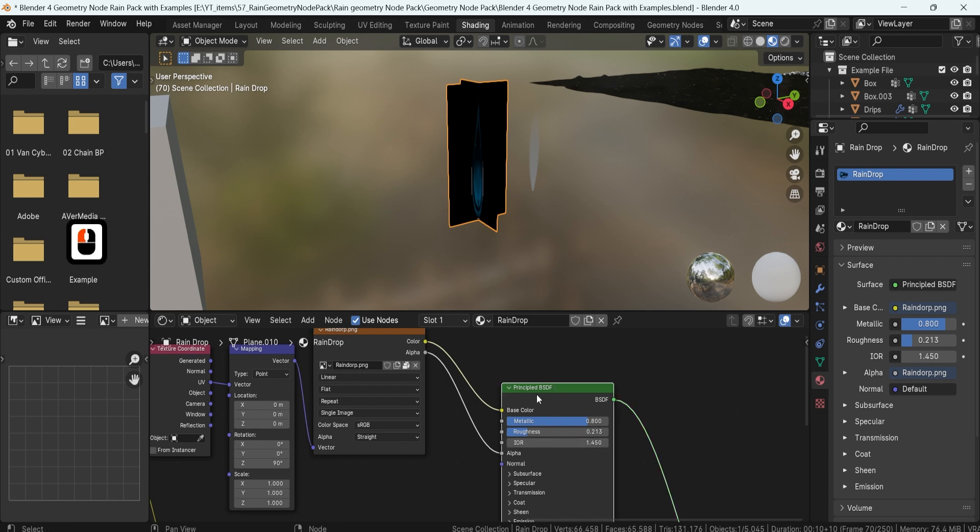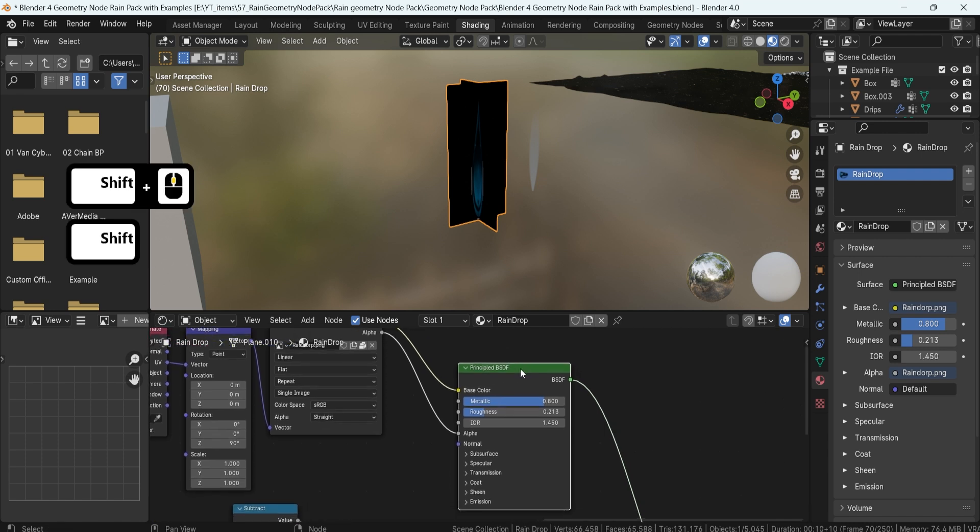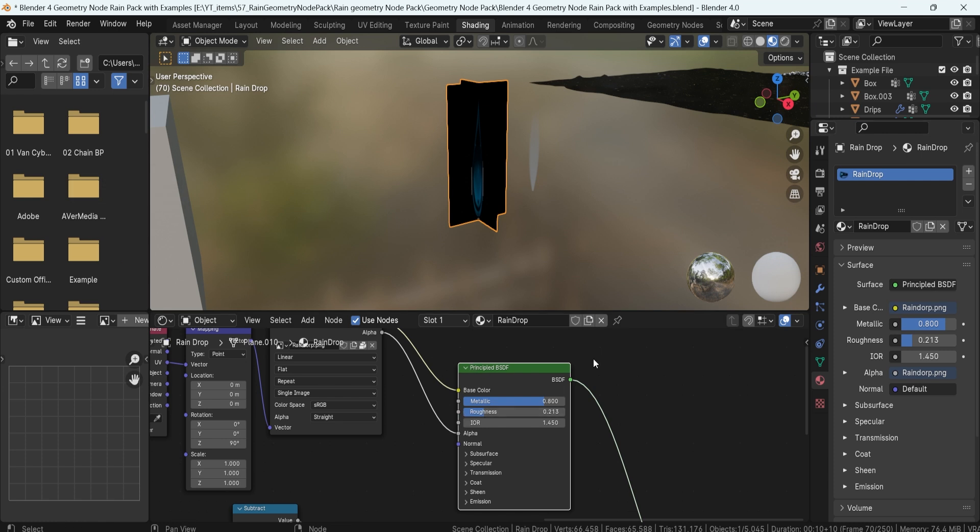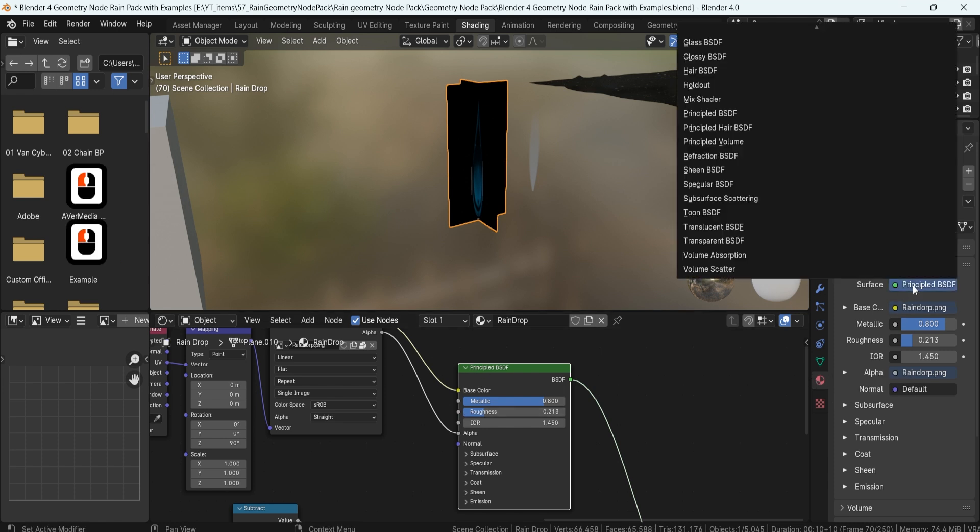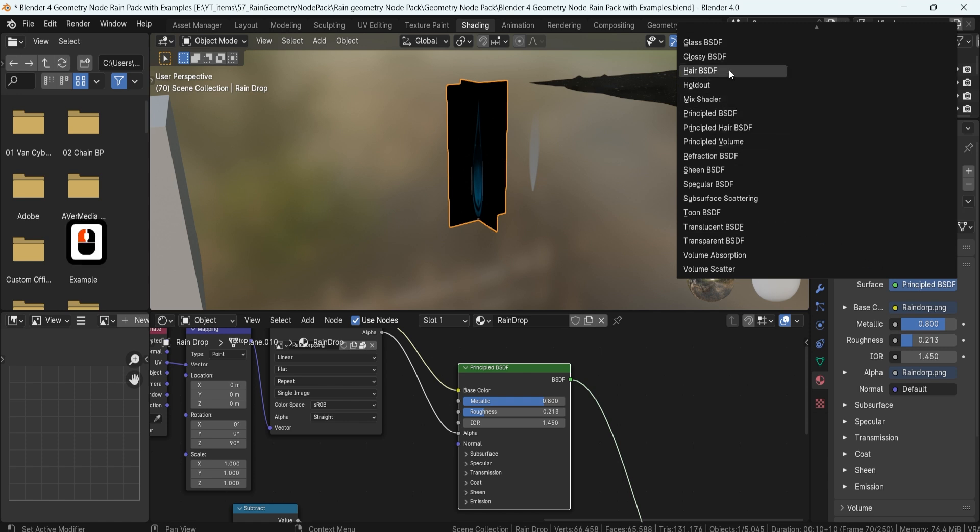Make sure you're using a Principle BSDF as the shader supports the transparency. There are a variety of other ones. If we have it selected on the right hand side within the material tab we can change this over here and just make sure you're using Principle BSDF, as something like Glossy BSDF would not have it. So just keep that in mind.